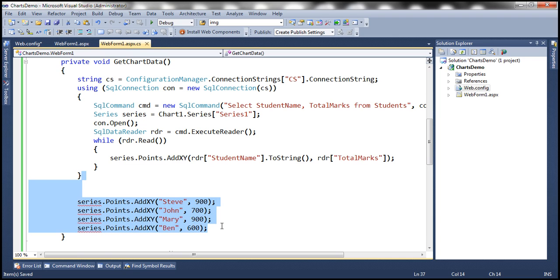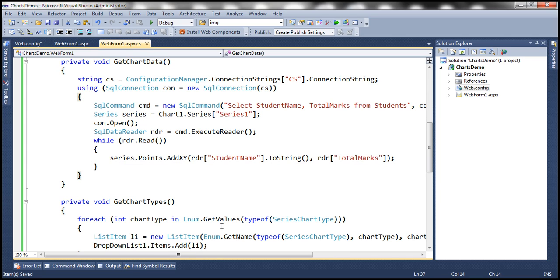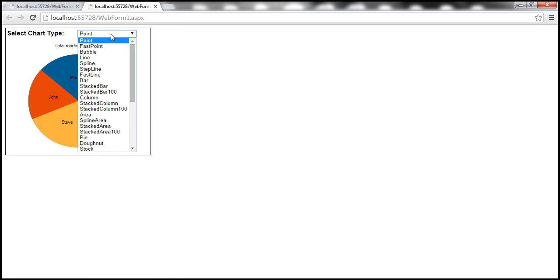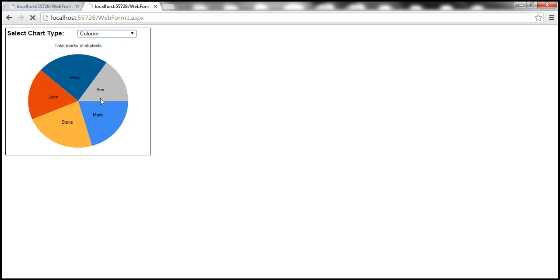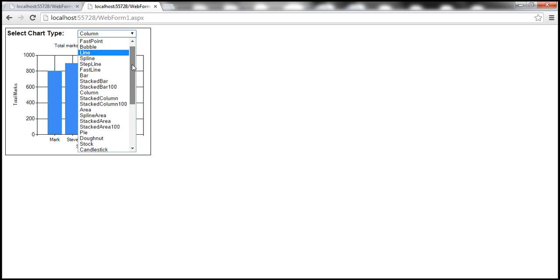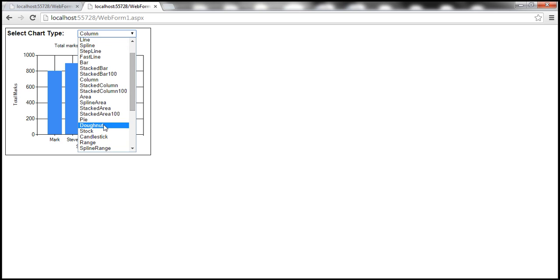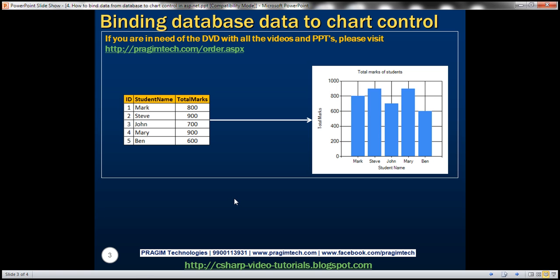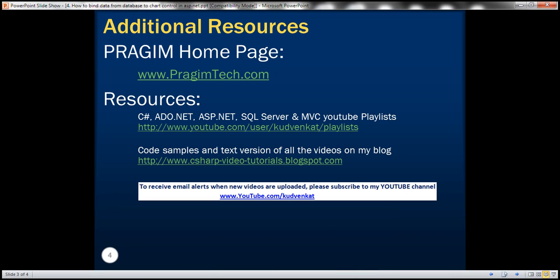Let's delete that and run this code now. The chart should be retrieving data from the database table. Let's select column, for example. Notice that the data is displayed using a column chart. Now let's select donut. The data should be displayed using a donut chart. Thank you for listening and have a great day.